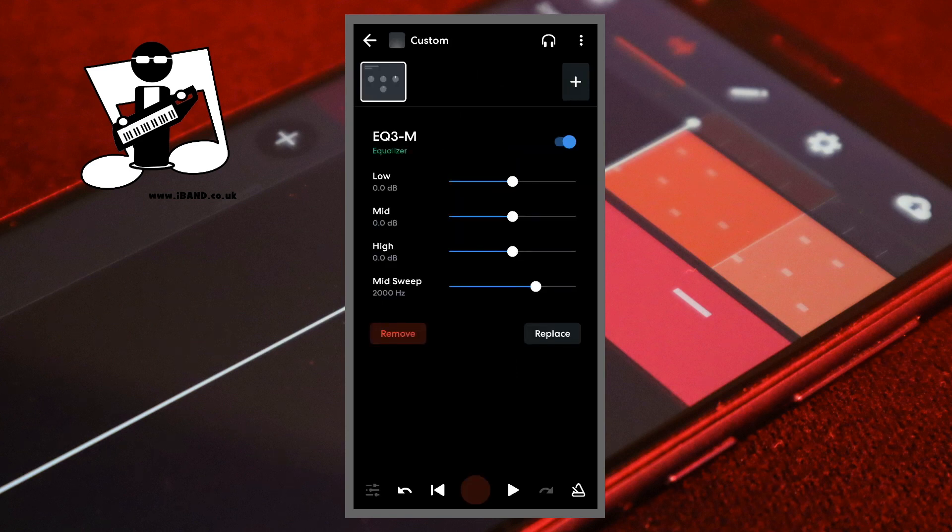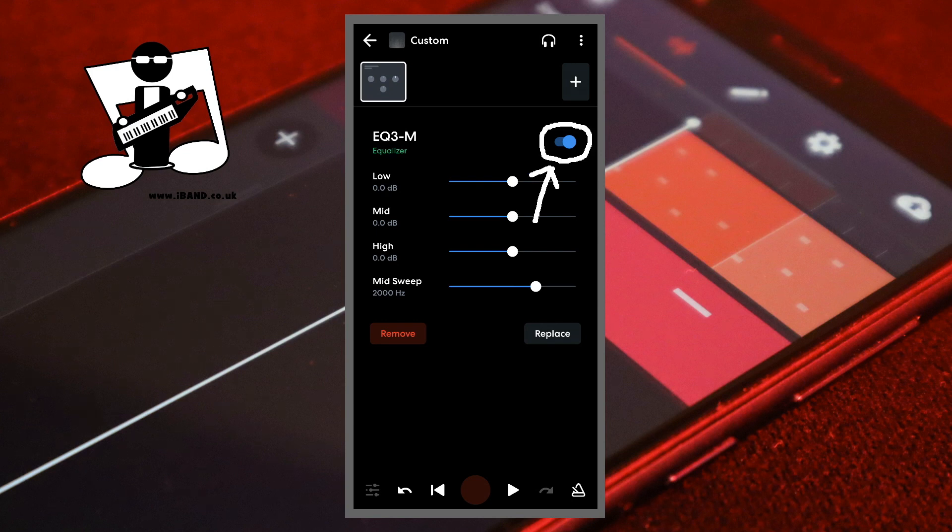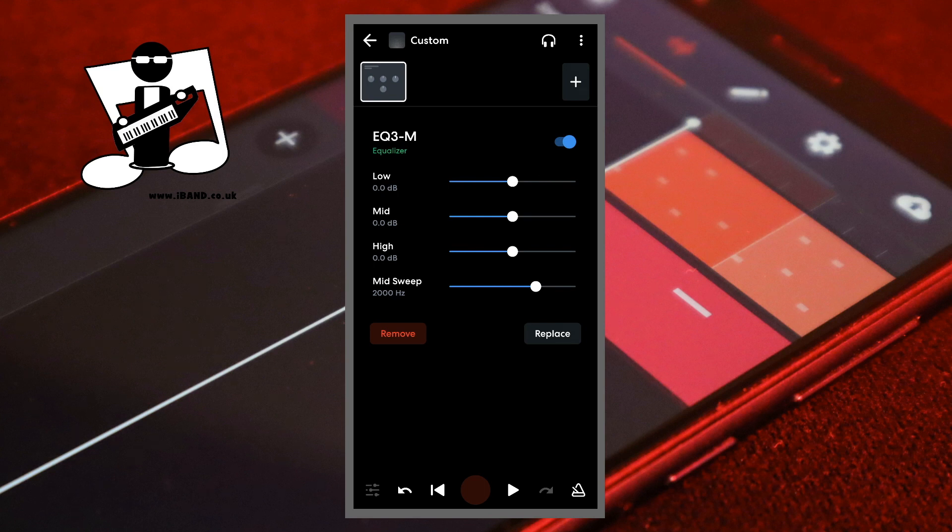To the right of the word EQ3M is the bypass toggle. You can tap on it to turn the FX on or off. When the toggle is blue the FX is on.